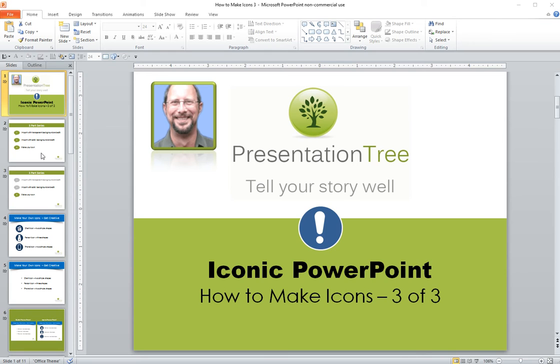This is Paul Toomey at Presentation Tree, a PowerPoint and presentation design company located in Seattle, Washington, and serving clients all across the United States.